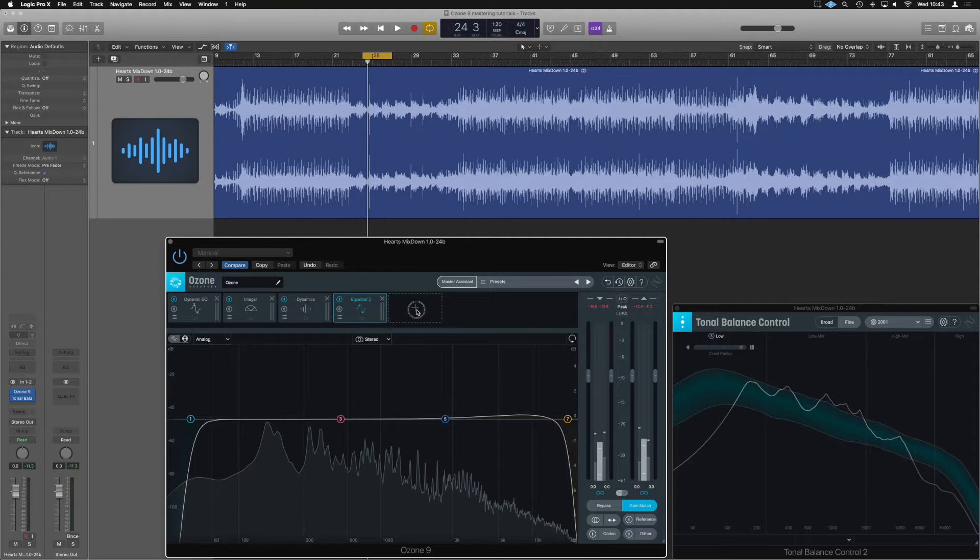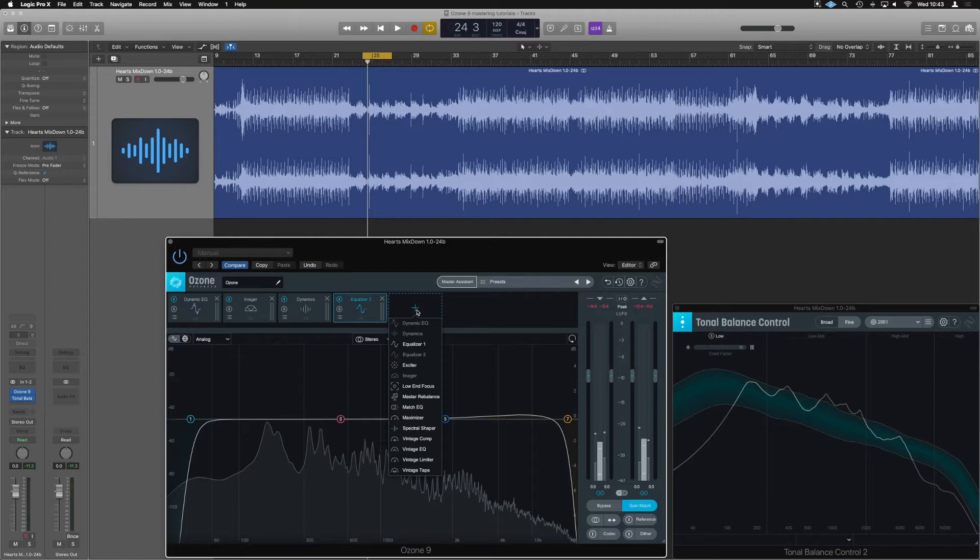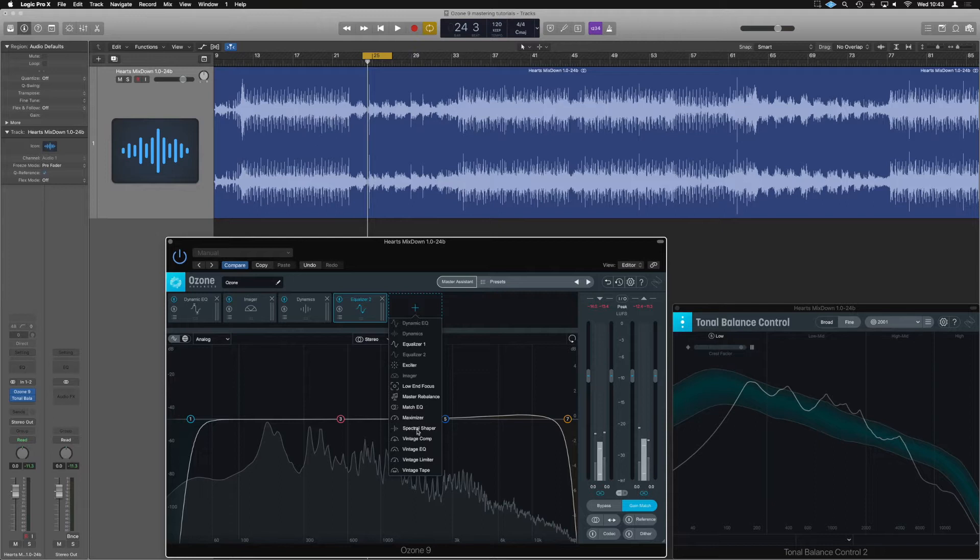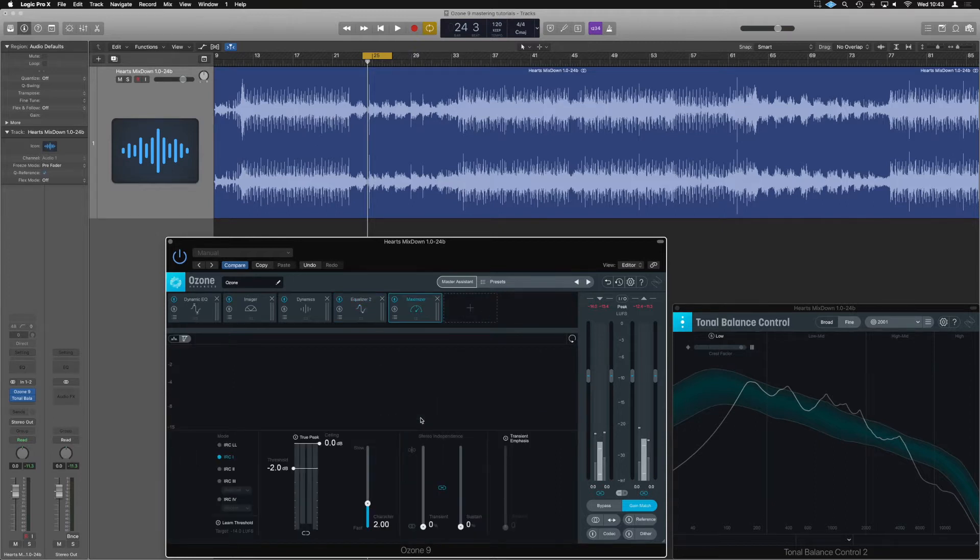Secondly, right at the end of our chain, we're going to add either the vintage limiter or the maximizer. Completely depends on the end result you want, and it's really good to try between the two. In this instance, we're going to use the maximizer because it's the cleaner of the two, and this is a quite well produced, clean sounding track.